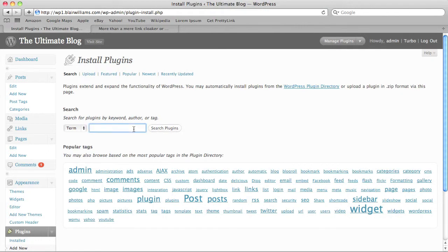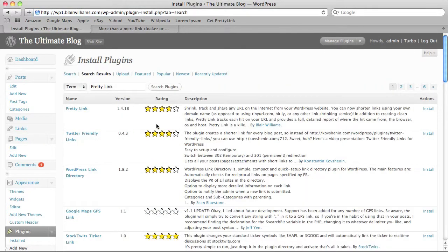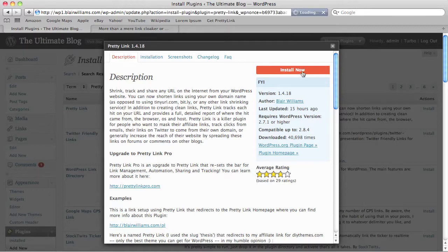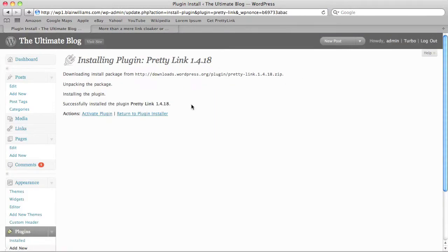I'll just do a search here for PrettyLink. It pulls right up and I'm going to install the latest version of it and activate it.